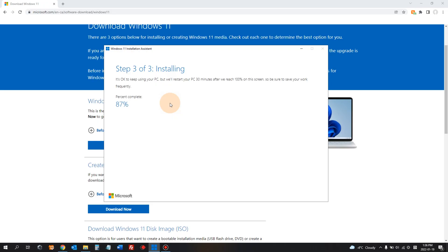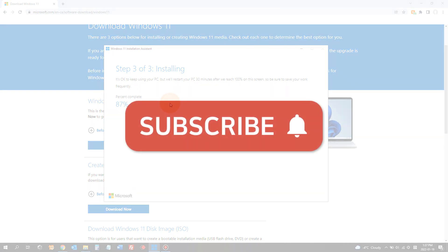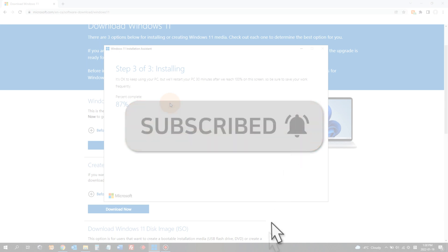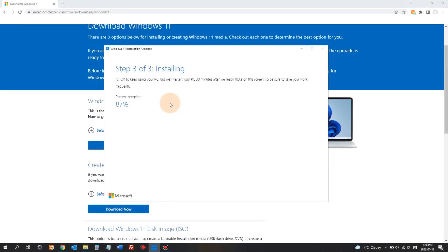And that was how to upgrade from Windows 10 to Windows 11 on a PC that has supported hardware. And if you have any questions, leave comments. I'll do my best to answer your question. Thank you for watching.